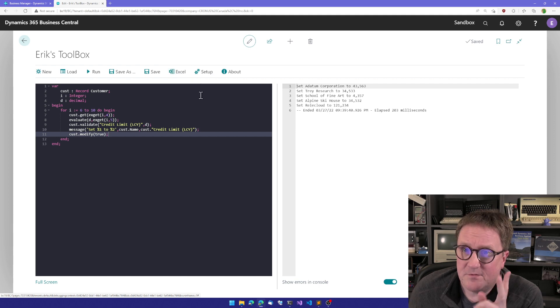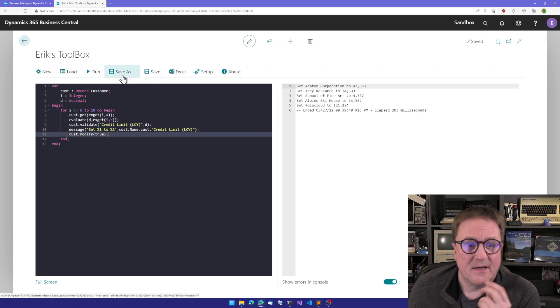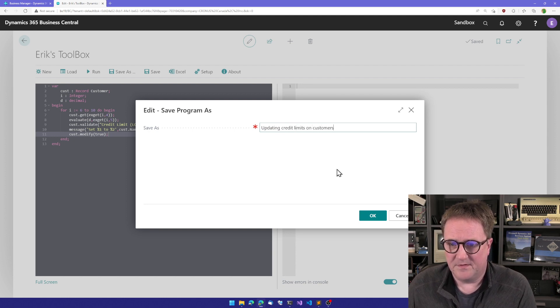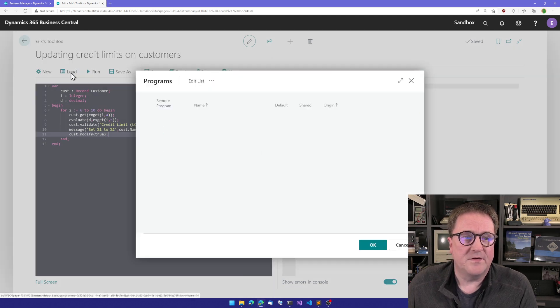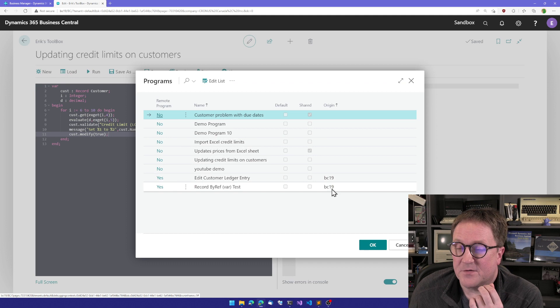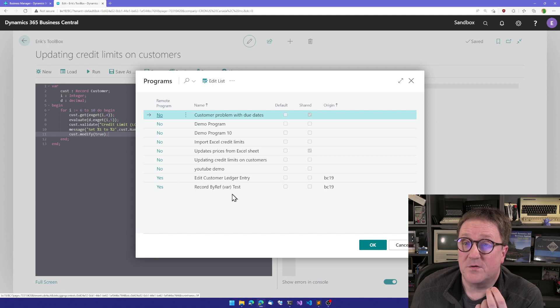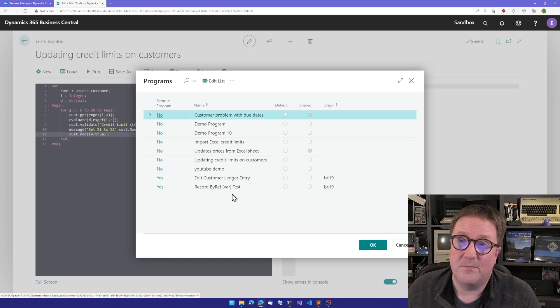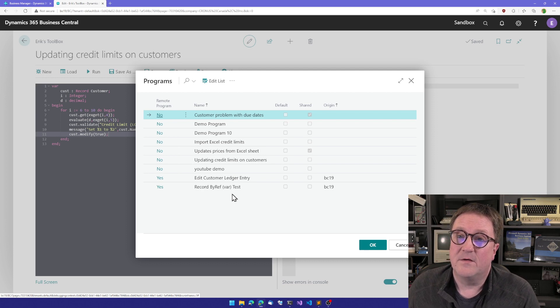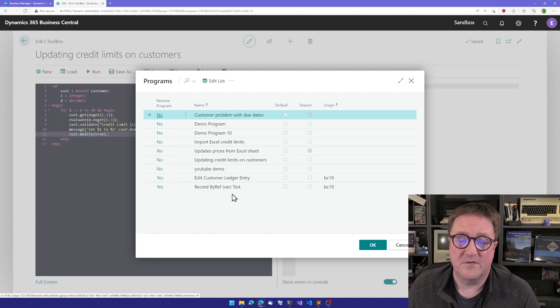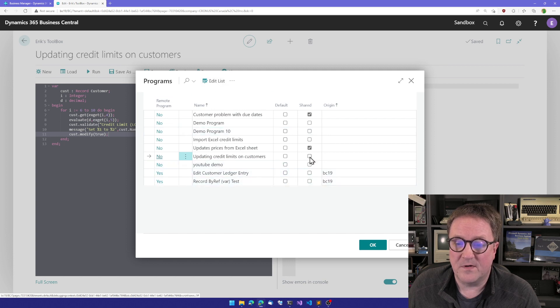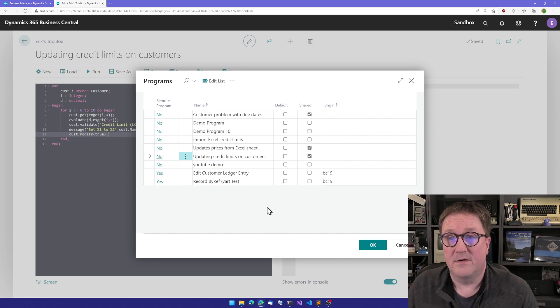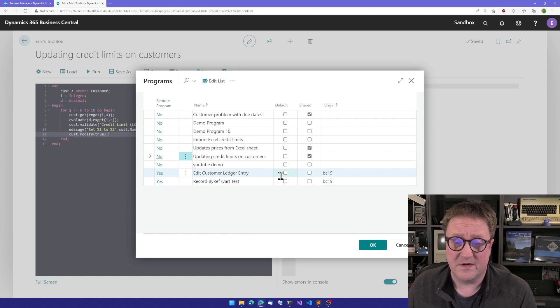So two things I want to show you at the end of the video before this gets too long. One is that let's save this as updating credit limits on customers. So we got the program here. So you see when I say load, there's actually some programs. You can see it has a different origin, meaning that you can share code between. So if you have multiple customers, you can set this up so you can pull code from other customers, from other environments, from other sandboxes and so on. And if you say, okay, this, the one I created here, this is awesome. So let me mark that as a shared. Then that will go to the other places where you run the toolbox. And this is all done sharing through an Azure storage account.